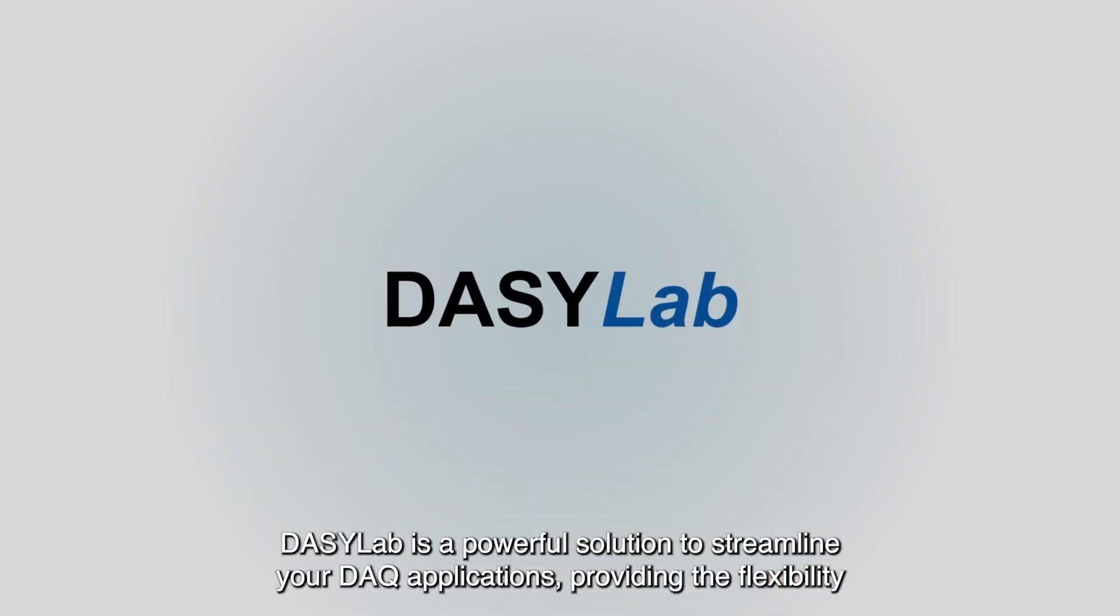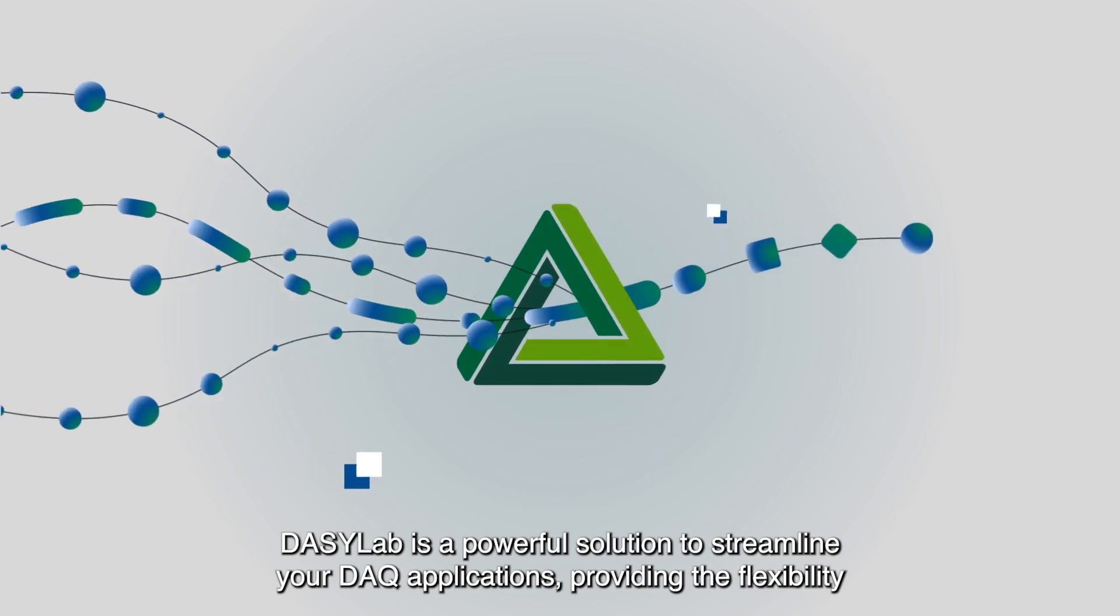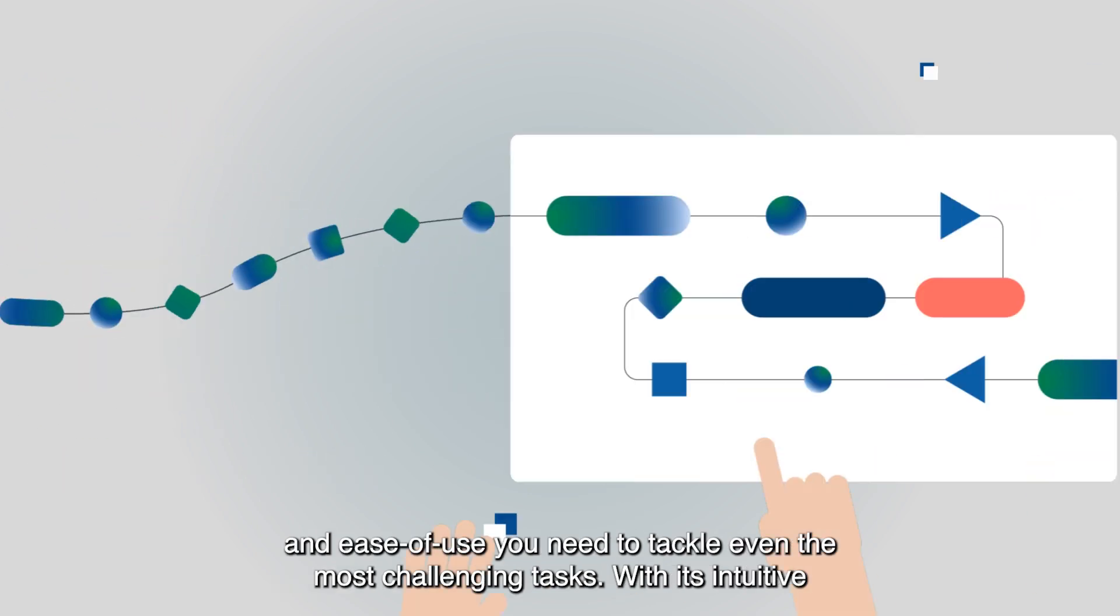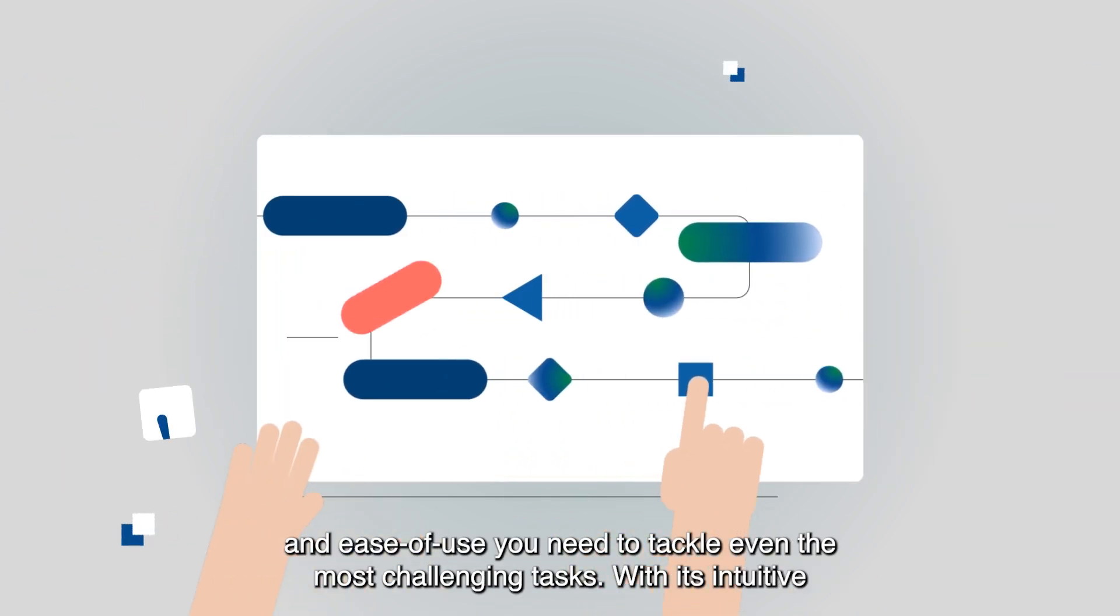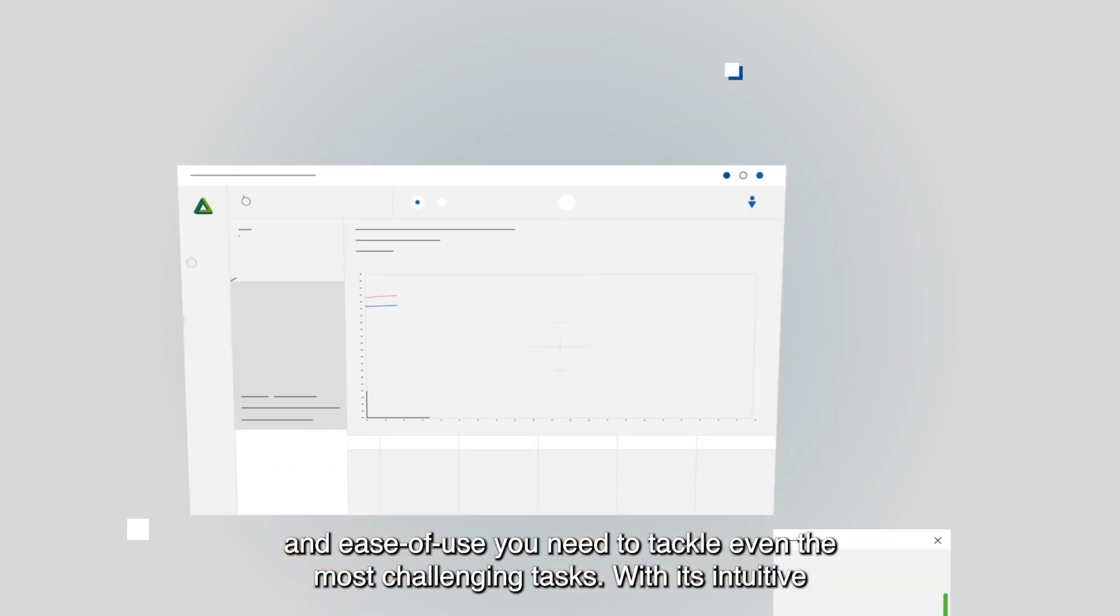DaisyLab is a powerful solution to streamline your DAC applications, providing the flexibility and ease of use you need to tackle even the most challenging tasks.